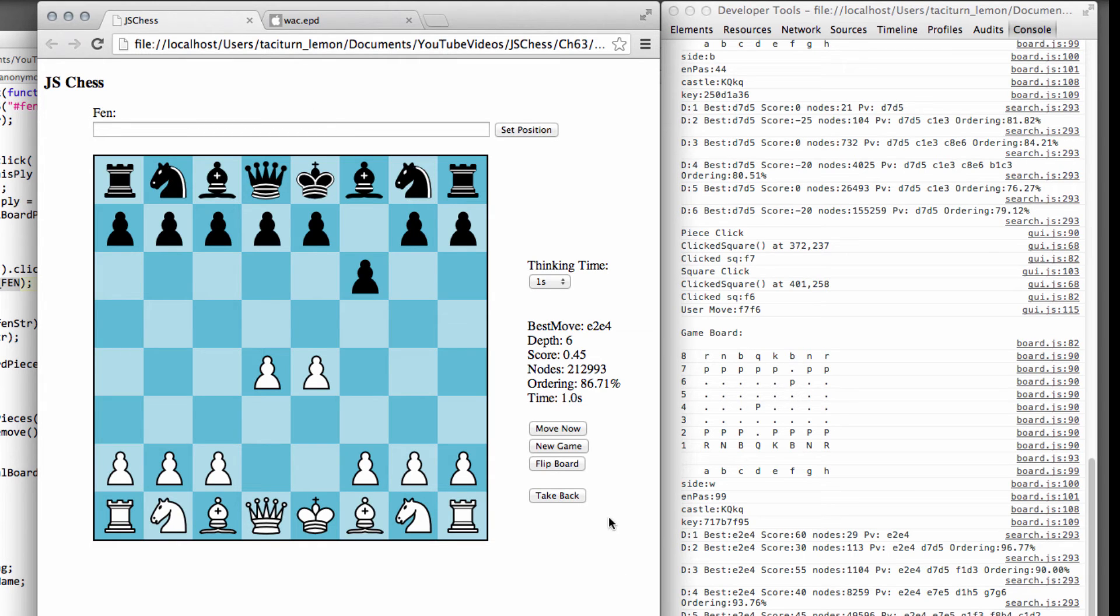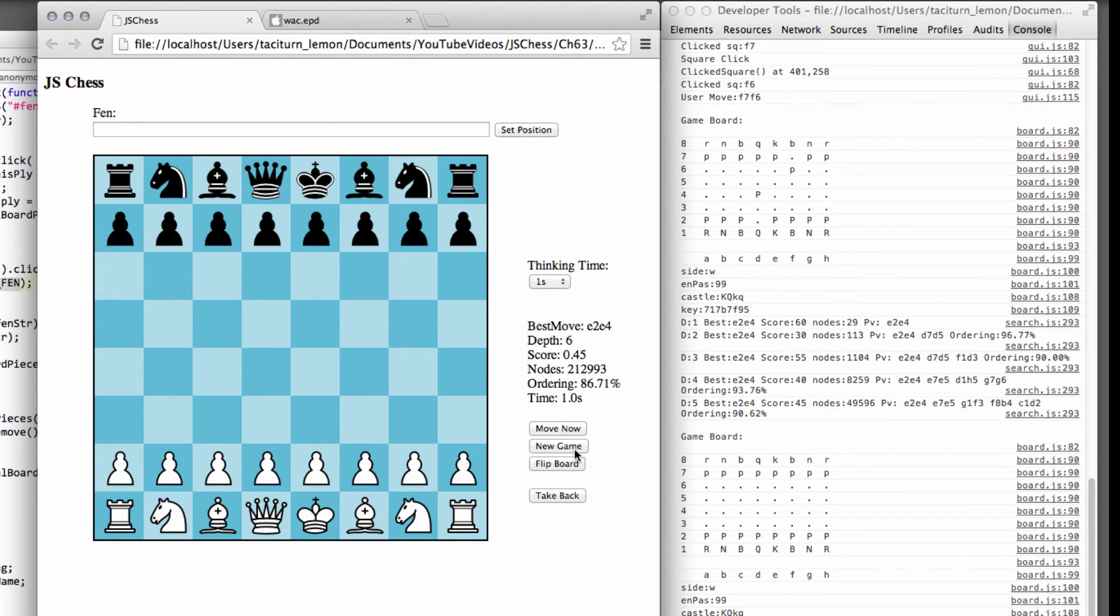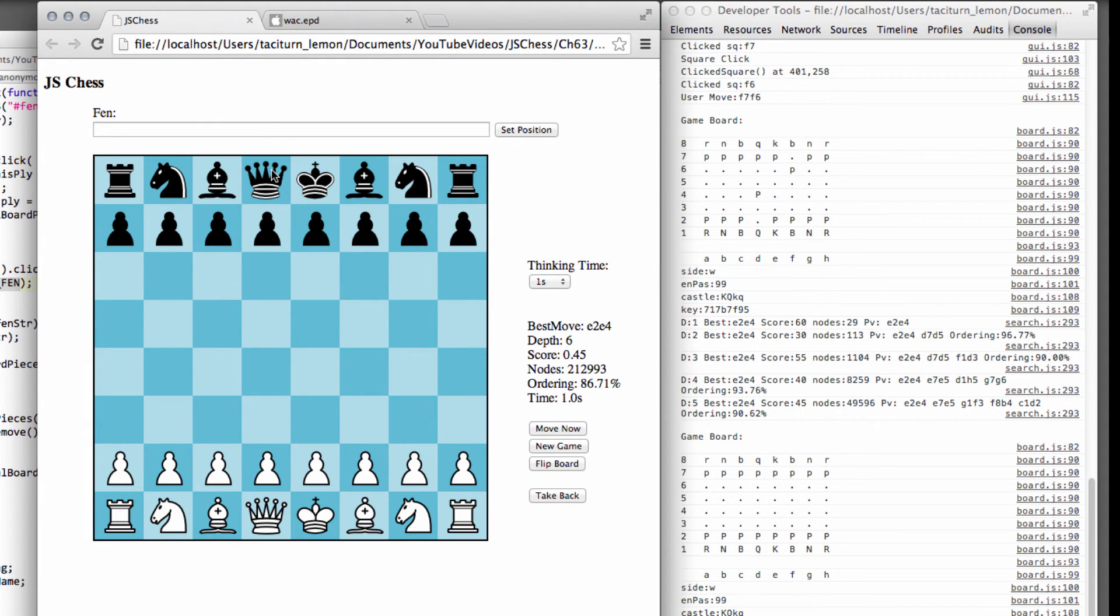So that's it then for that bit. The only thing to do now is to click the new game button and as you can see that resets then everything to the game start position.